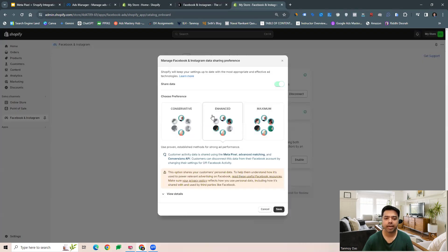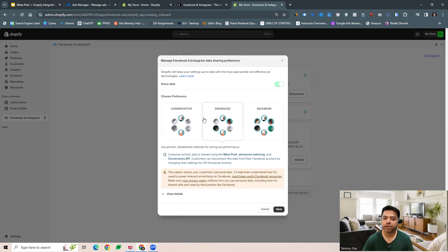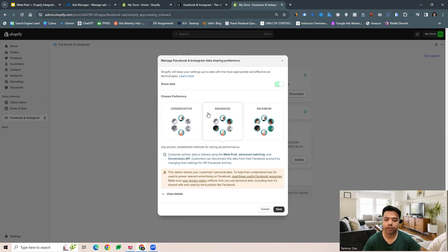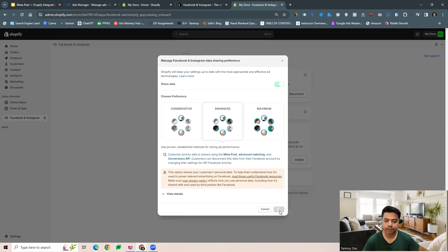Here you can choose the preference of the sharing data preferences. You want to share data with Meta specifically in an enhanced, maximum, or conservative manner. You can choose that. The most recommended one is enhanced.